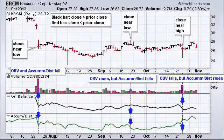Sometimes these indicators do diverge from price, and then we can anticipate a signal. The key difference resides in the calculation.